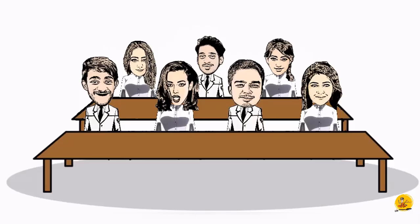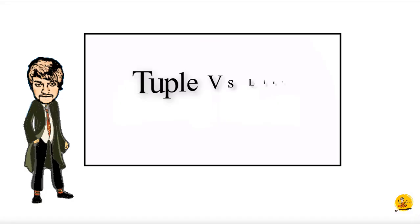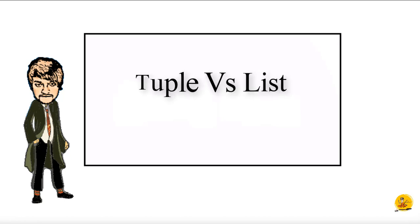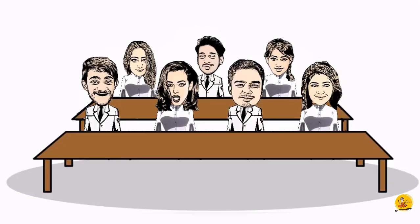Teacher, why we are using tuple when we have list? Okay class, listen, suppose you are passing any object. I need to make sure that it doesn't change. So tuple can be the solution for that. As you know, it is immutable. That means you can't change the value. Got it? Yes sir.